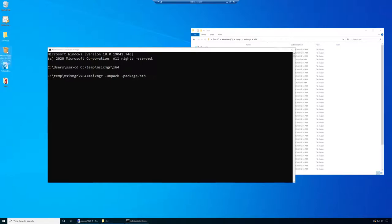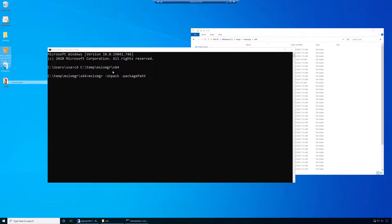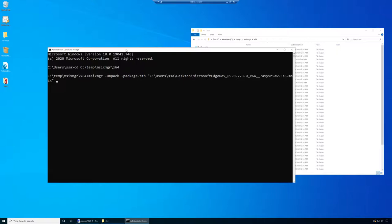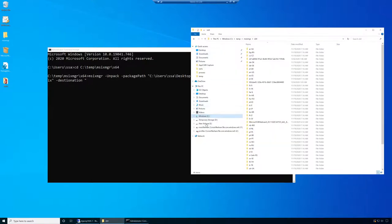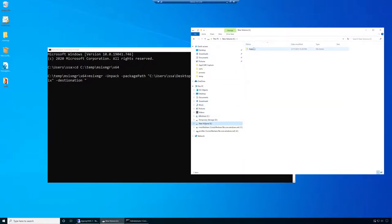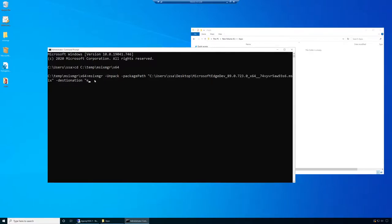In my case, it's on the desktop, so I'll right-click and copy as path. This is my source path. Then I am going to say -destination, and the destination will be our E drive in the apps folder. That is where we are expanding into. Now there's one more very important switch here, which is the -applyACLs switch.